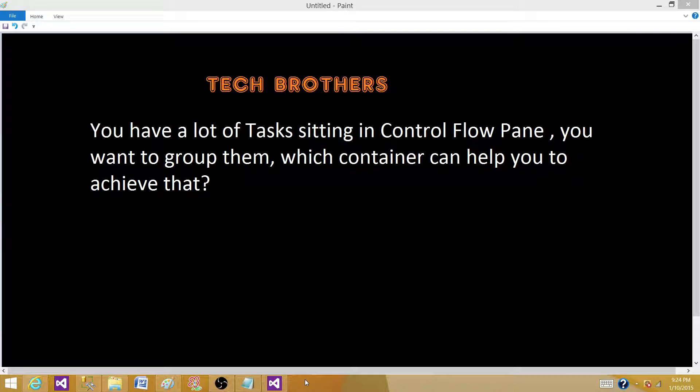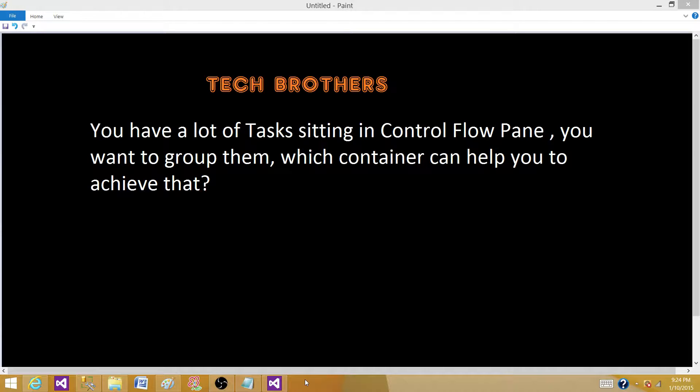Welcome to Tech Brothers with Amir. Today we are going to answer this question. You have a lot of tasks sitting in a control flow pane. You want to group them together. Which container can help to group them together?